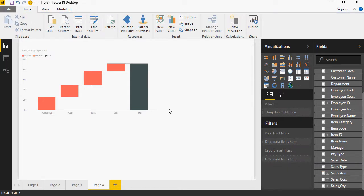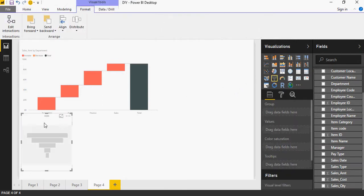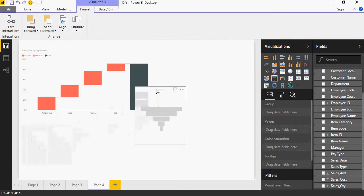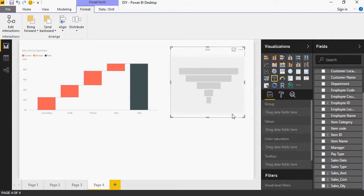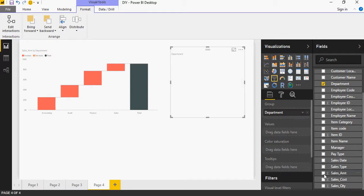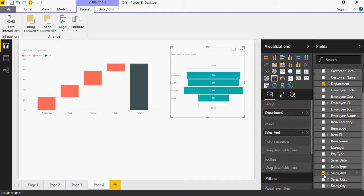We are going to do the same representation of the same data in a funnel chart. I'm going to add a funnel chart and select the same values: department and sales amount.